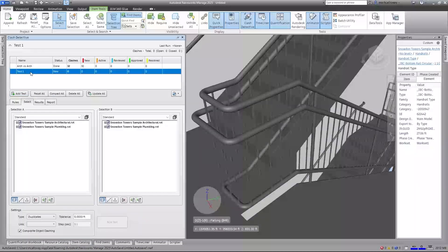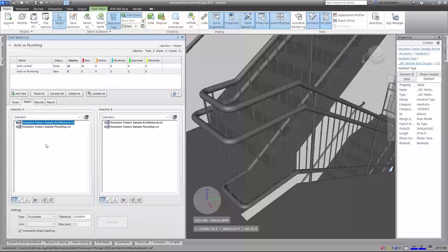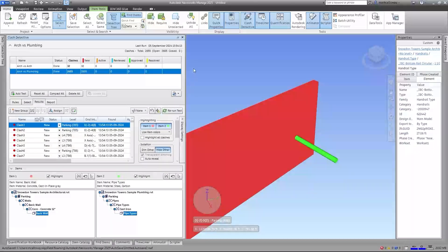Let's create a new test by clicking Add Test. This time we'll call it 'arc versus plumbing'. We'll set Selection A to the architectural model, Selection B to the plumbing model, choose a Hard Clash, leave the tolerance as is, and run the test.